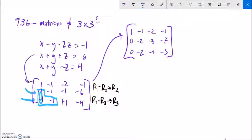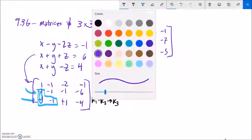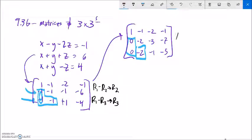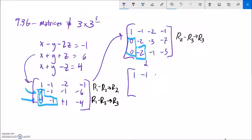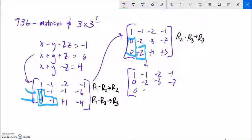I've got my zeros here and here. So now I want to get a zero here. This is a nice, friendly system — I could go row 2 minus row 3, that would give me a zero here, put that answer into row 3. My first row and second row are not going to be changed. And since I'm subtracting, I'll change all these signs. 0, 0 — negative 3 plus 1 is negative 2. Negative 7 plus 5 is negative 2.